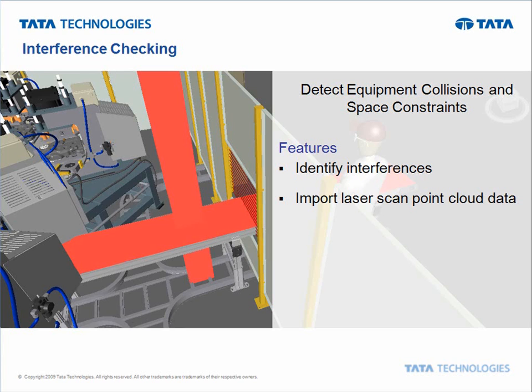Now, most general design softwares do have some type of interference detection or clash detection. But no one does it any better than Navisworks itself—the speed, the accuracy, and the options we have.